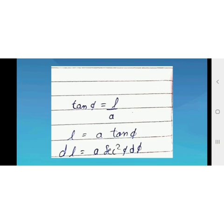To find the value of dL, we apply the tan φ formula: tan φ = perpendicular/base = L/A, so L = A tan φ. Differentiating both sides: dL = A sec² φ dφ. So dL is replaced by A sec² φ dφ.